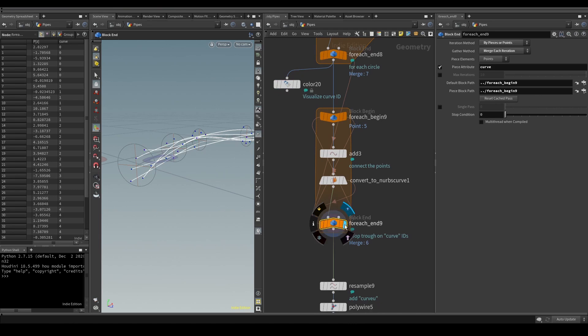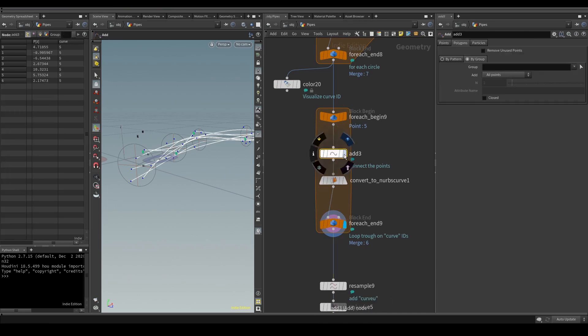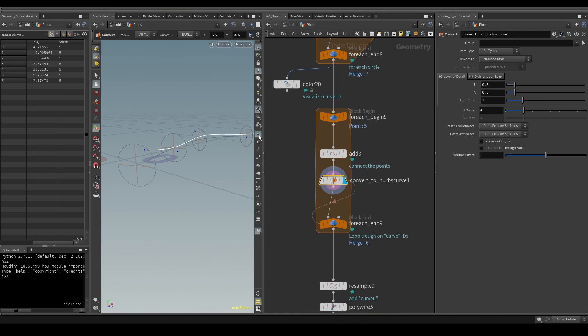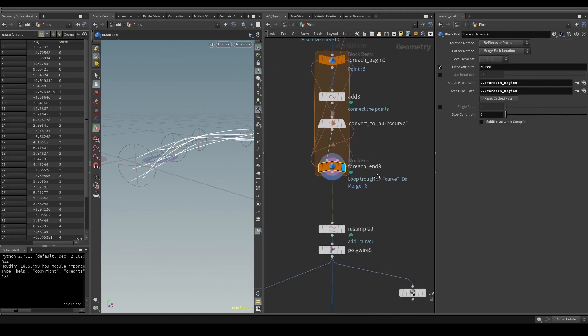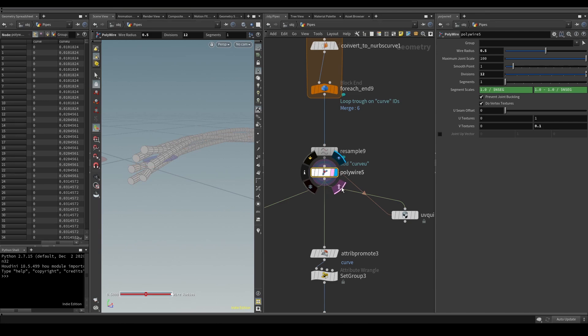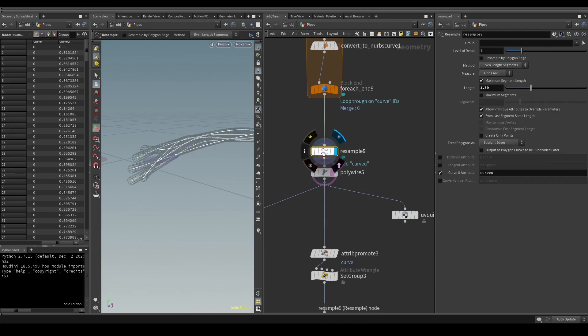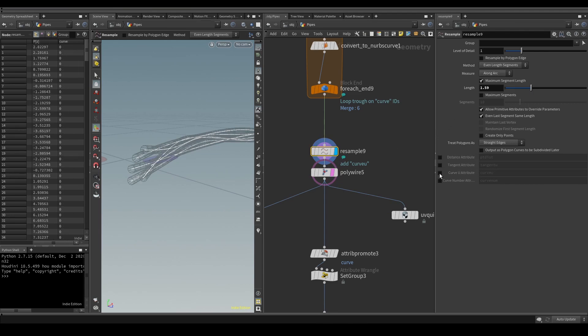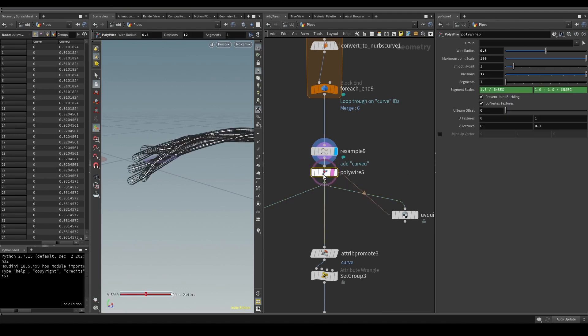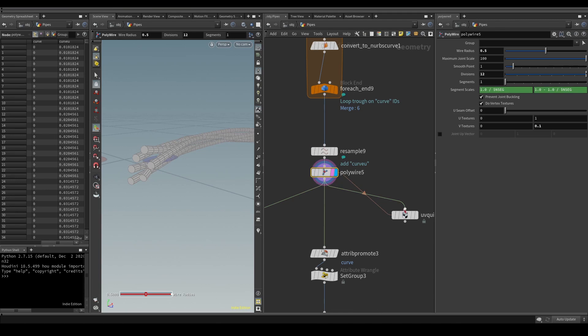Next I added a for-each named primitive loop, but instead of primitives I was looping through points with the same curve attribute. Then I connected them using an add SOP with polygons by group option. Then I converted them to NURBS curves. Next I resampled the curves and I used poly wire to extrude mesh around them. I like the resample node because it has a lot of great options and I can create useful attributes like curve view, which I'll use shortly. I also like to use the poly wire node. Some of its nice features is that it can create UVs by default.